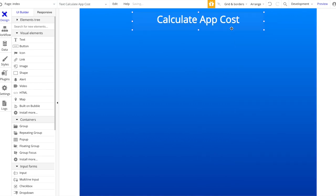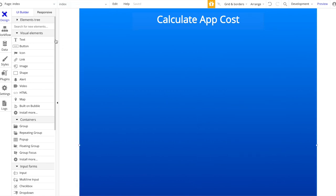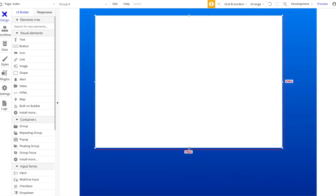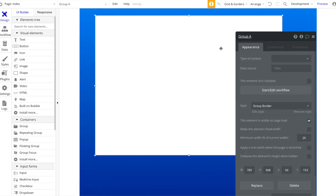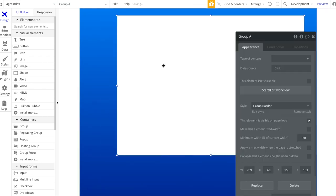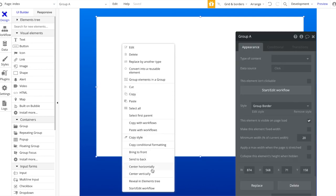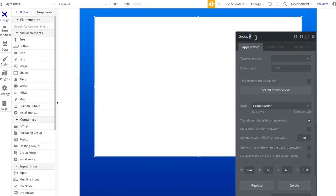So that's going to be our title. The first thing we want to do is add a group. Let's drag that here and center this group, make it a bit larger. Let's actually call this group 'step one' - you can change the name by clicking here. If you want, you can add a shadow style to it, make it a bit darker, and make it slightly opaque.